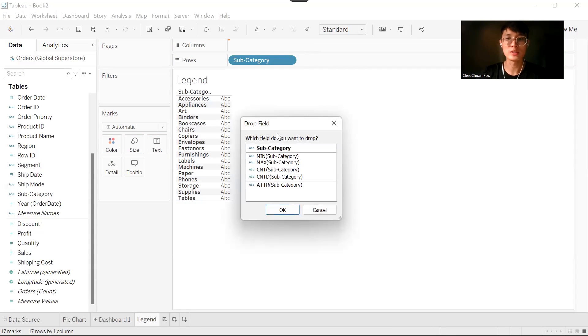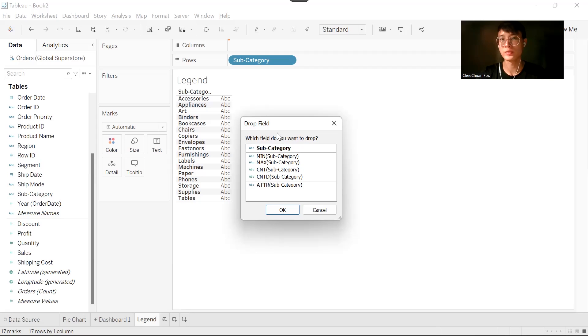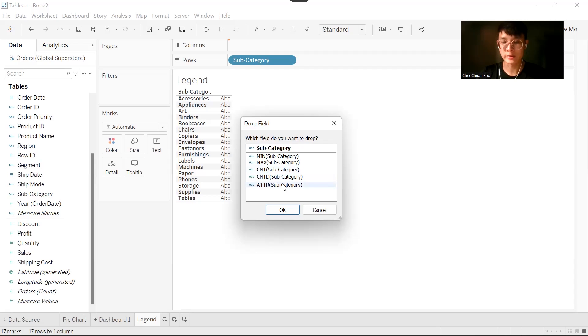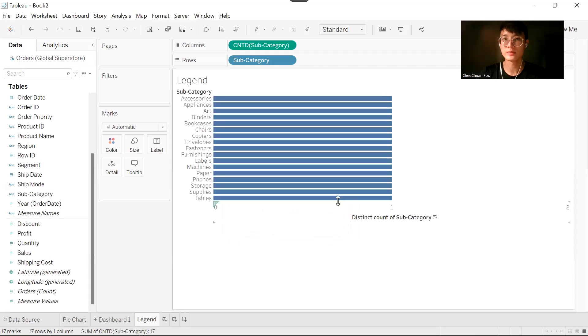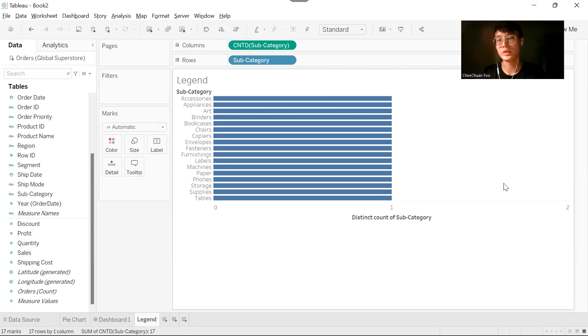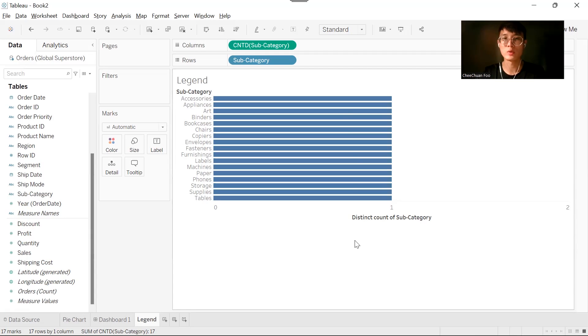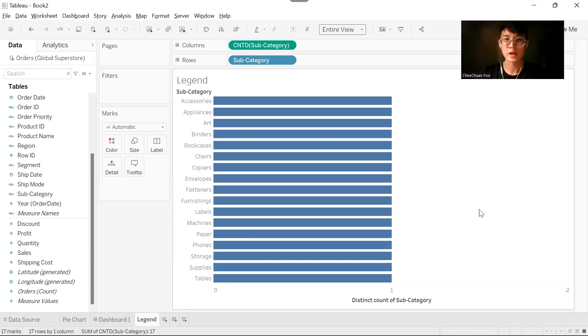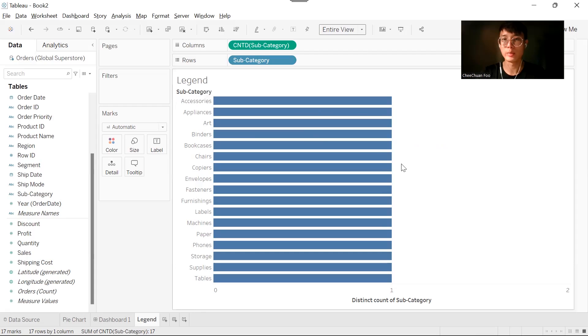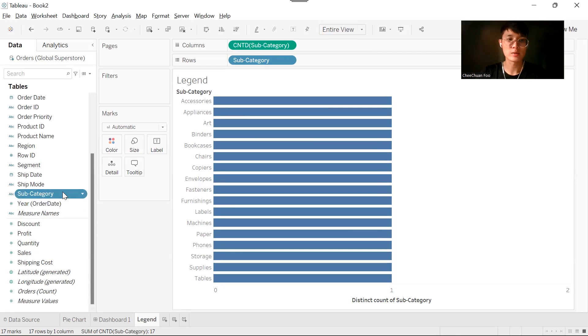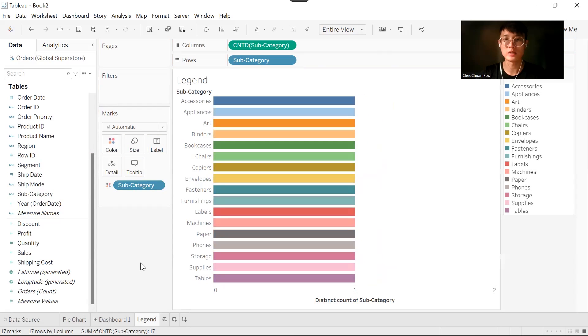The reason why we are using right click to drag and drop the columns is we want to select the aggregation method using count distinct. When we use count distinct of subcategory, every subcategory should have only one distinct category, and that is what we wanted. Change this to entire view. Now we want to color the bar by subcategory, so drag subcategory into the colors.